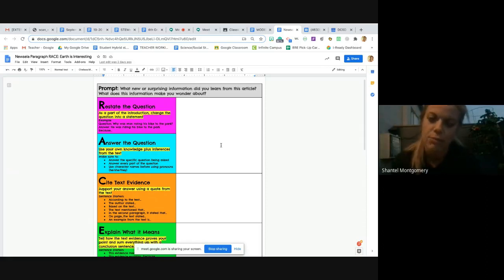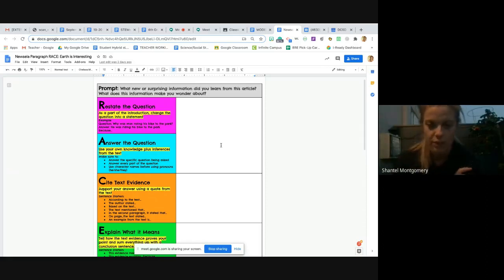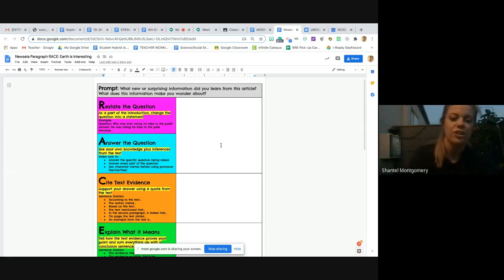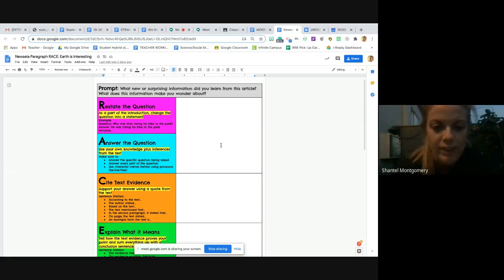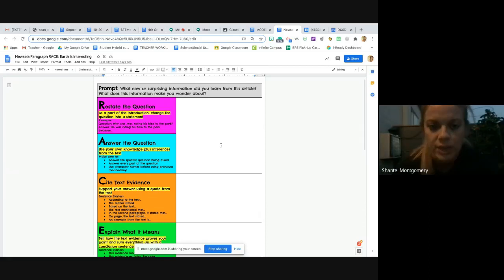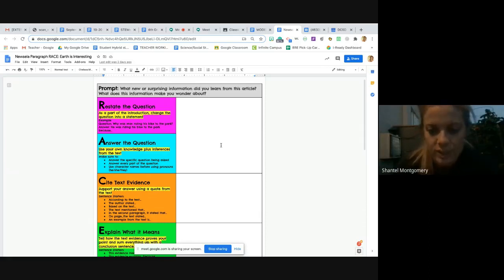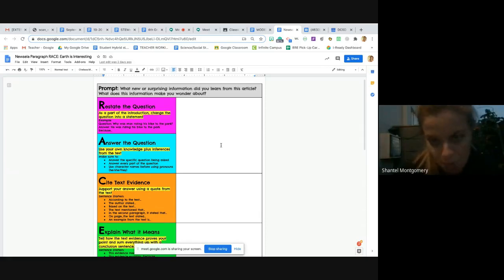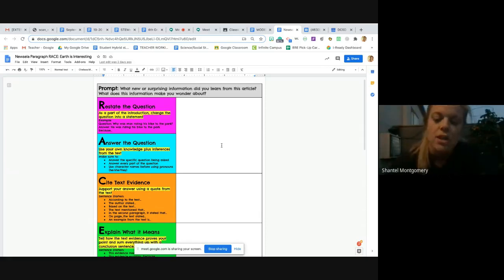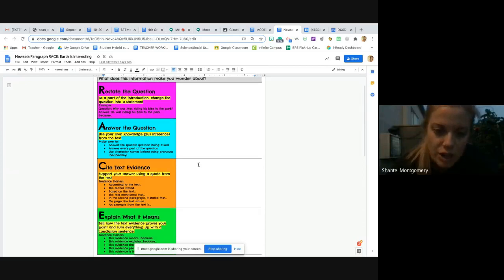That would be your first sentence, and then your second sentence you would talk about what does this information make you wonder about. So, this information makes me wonder about what the continents looked like long ago, 250 million years ago. That is your R and your A, your restate the question and answer the question.